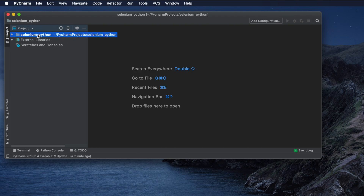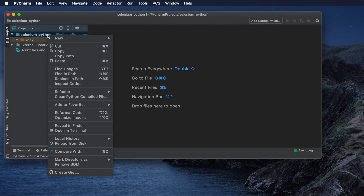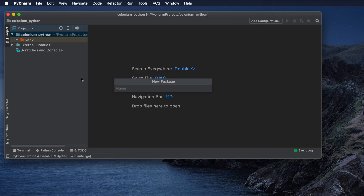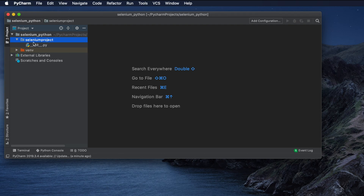Now create a package in the project by right-clicking, then choosing New > Python Package. We can name the Python package 'selenium_project'. Just type it and hit Return, and it will create the package.